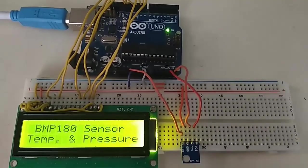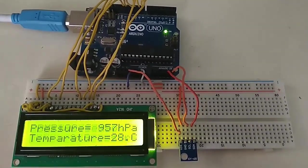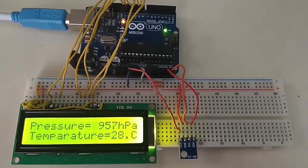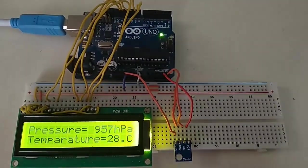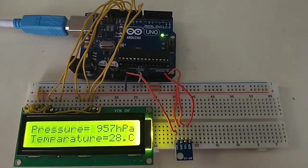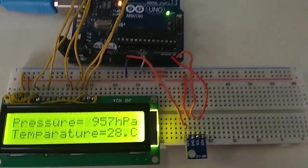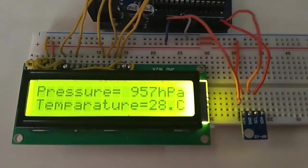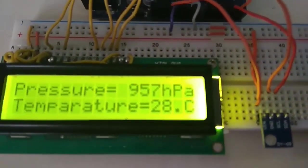Now the pressure is 957 hectopascal and the temperature is 28 degrees Celsius.